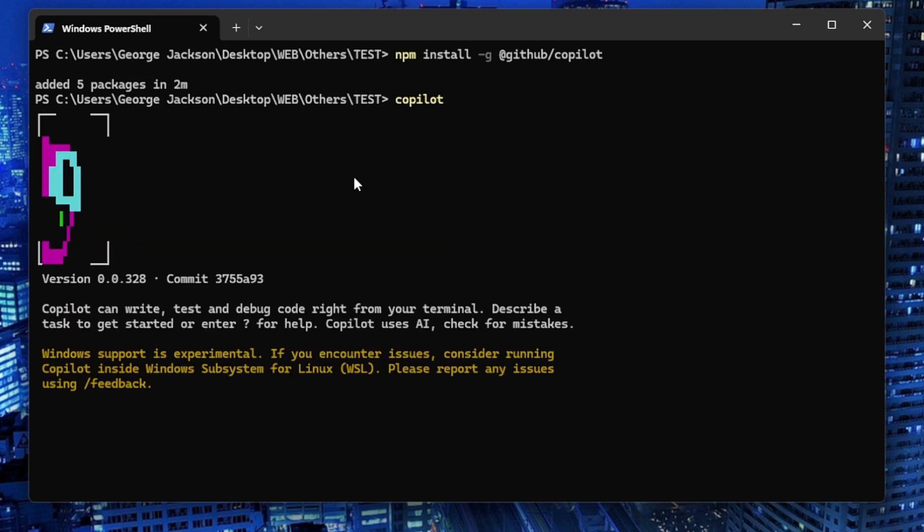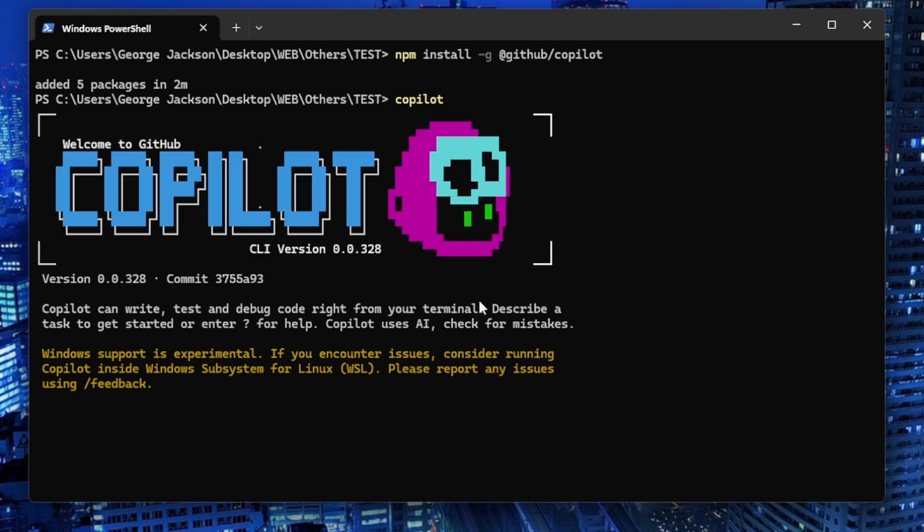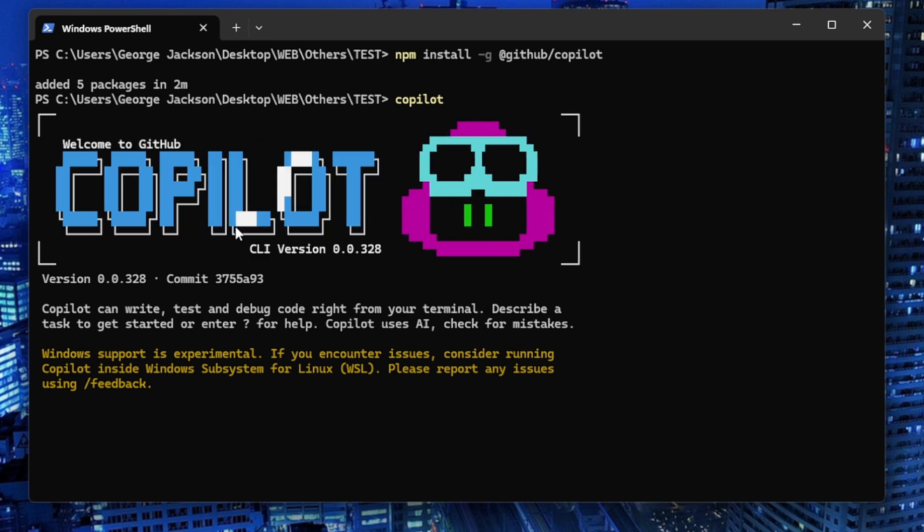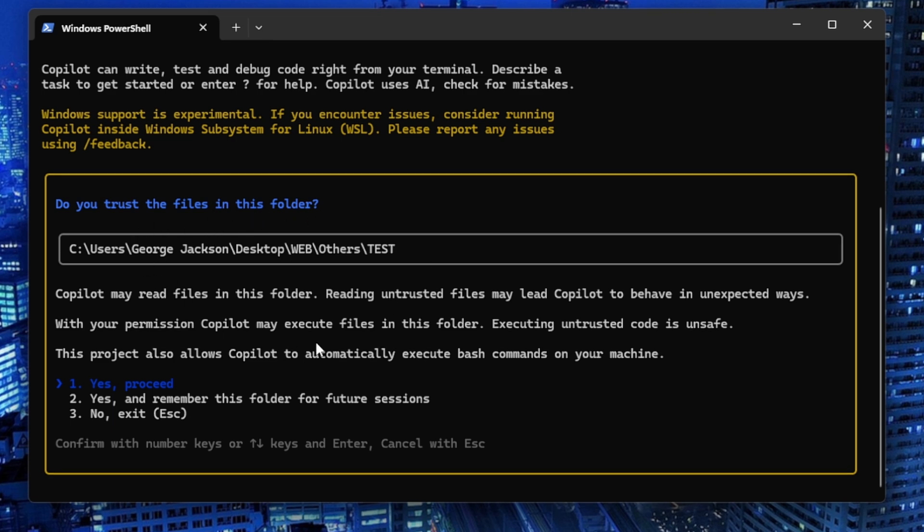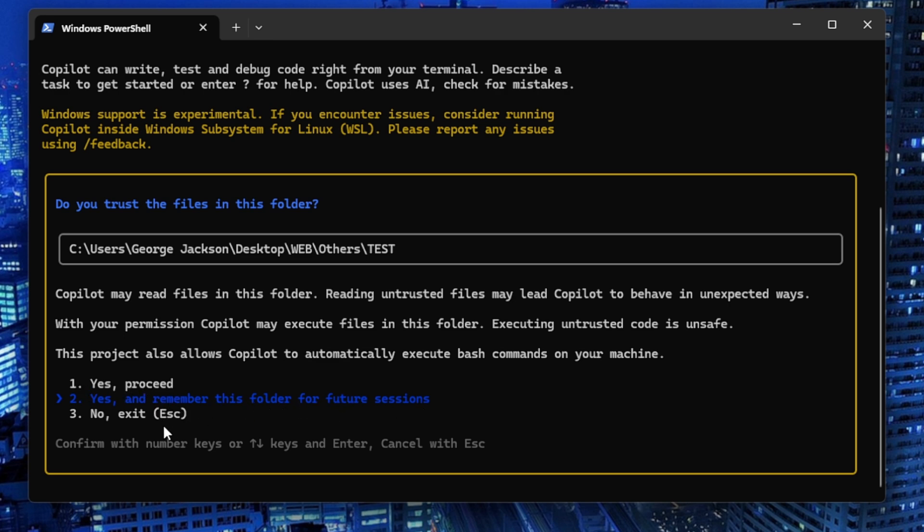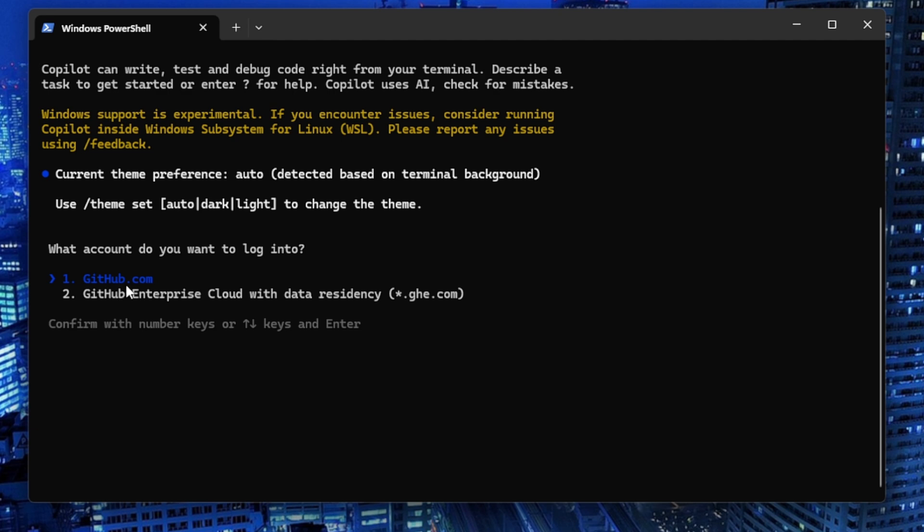Now paste the copilot command. We should be able to see it running. Just like that, this is how it looks. This is Copilot and it looks clean, just like any other CLI out there. It's going to ask 'do you trust the files in this folder,' just like in VS Code. You can use the arrows on your keyboard to choose between options. I'll select 'yes, proceed.' You need a GitHub account; if you don't have one, just create one at github.com.